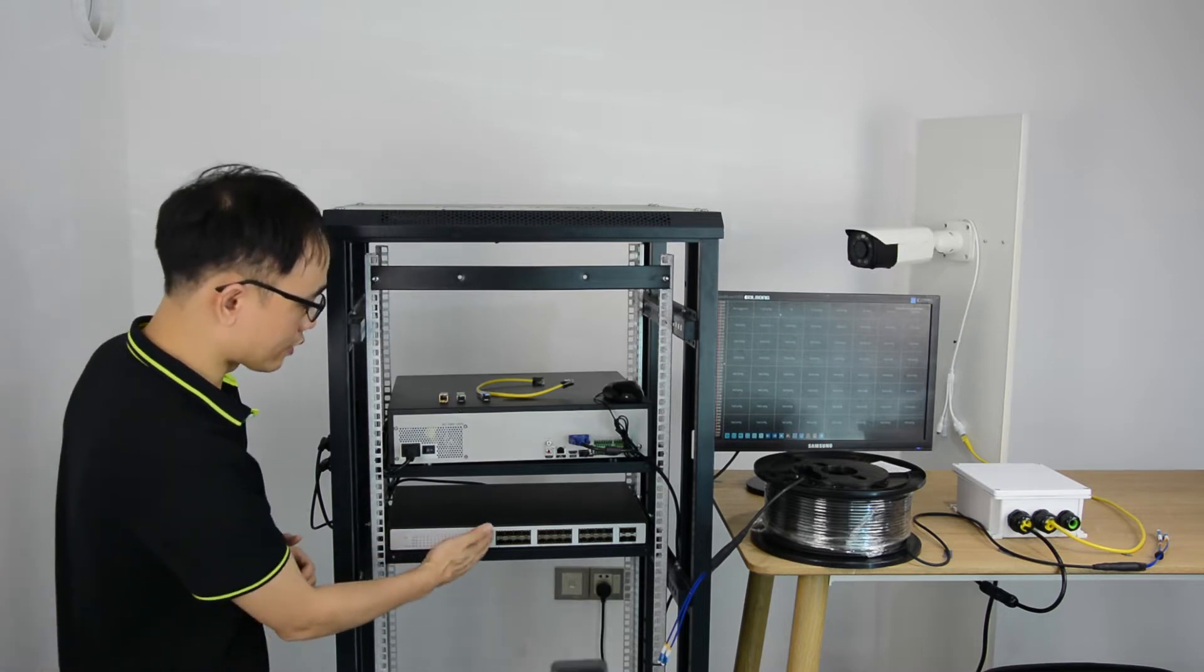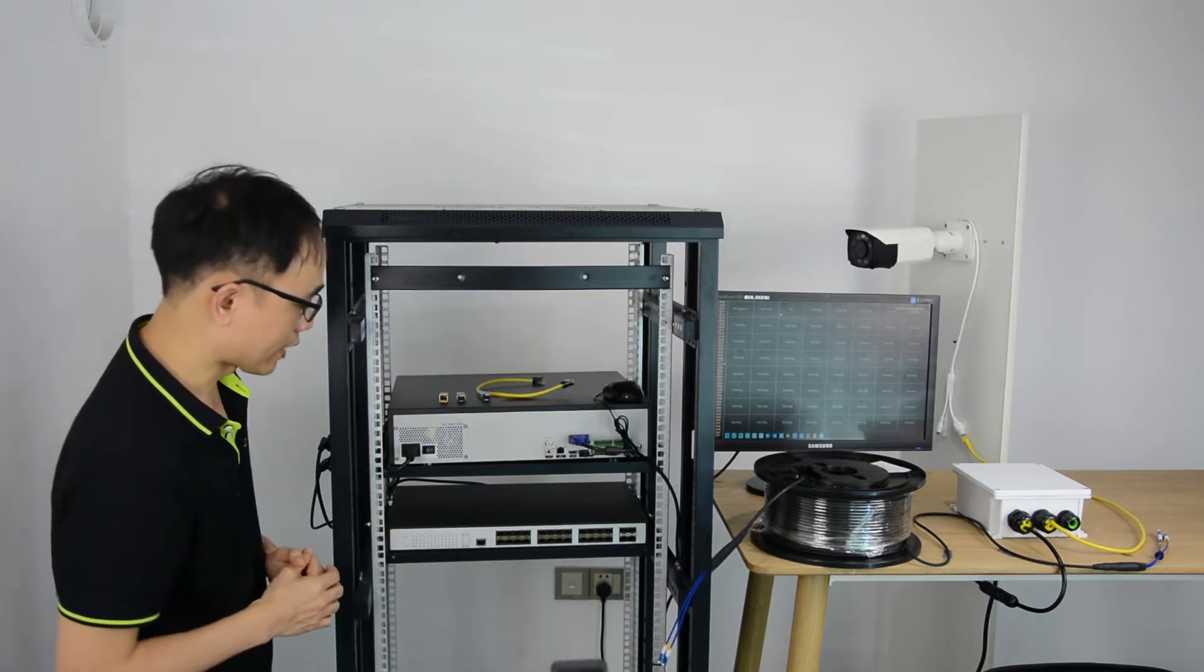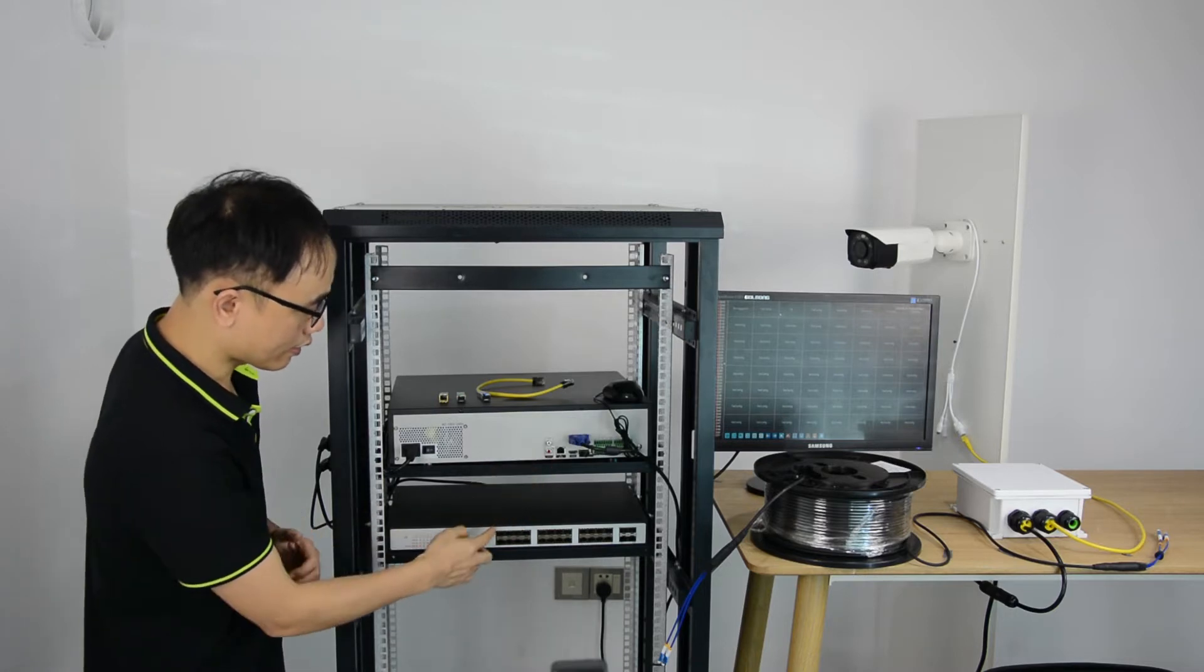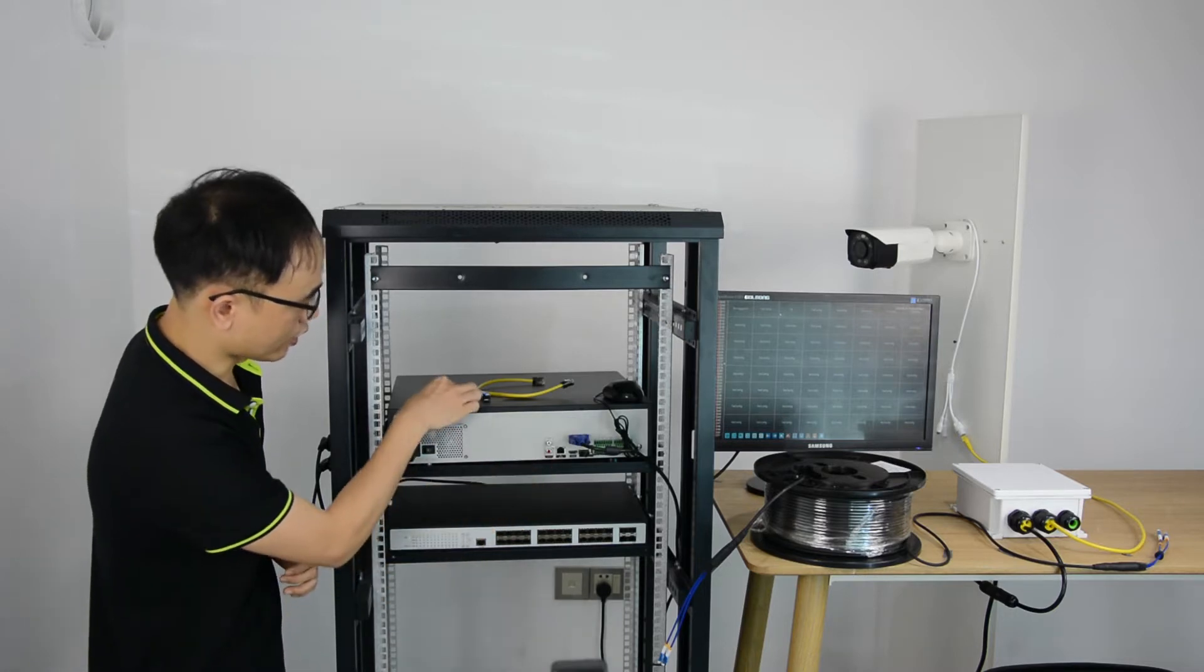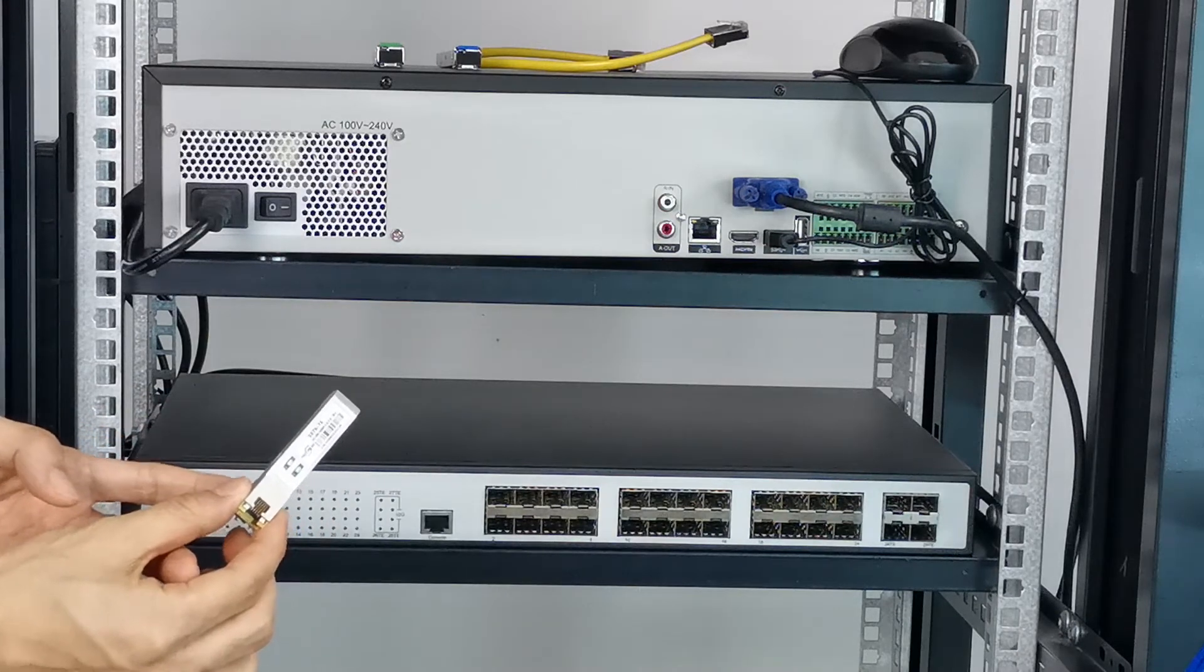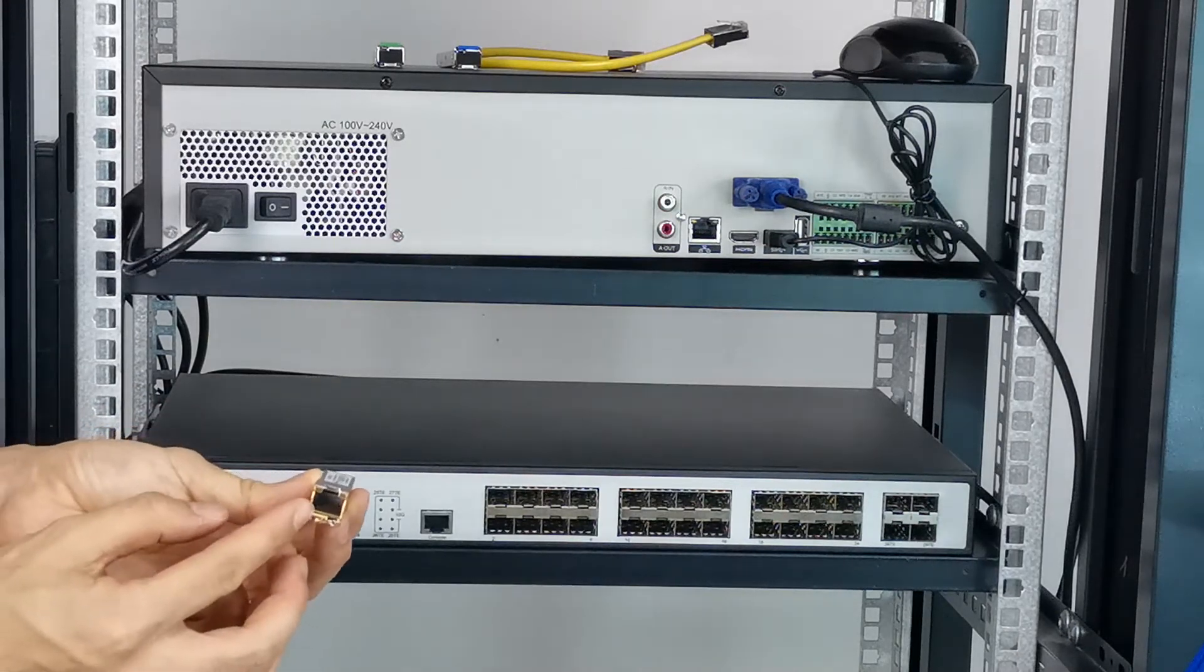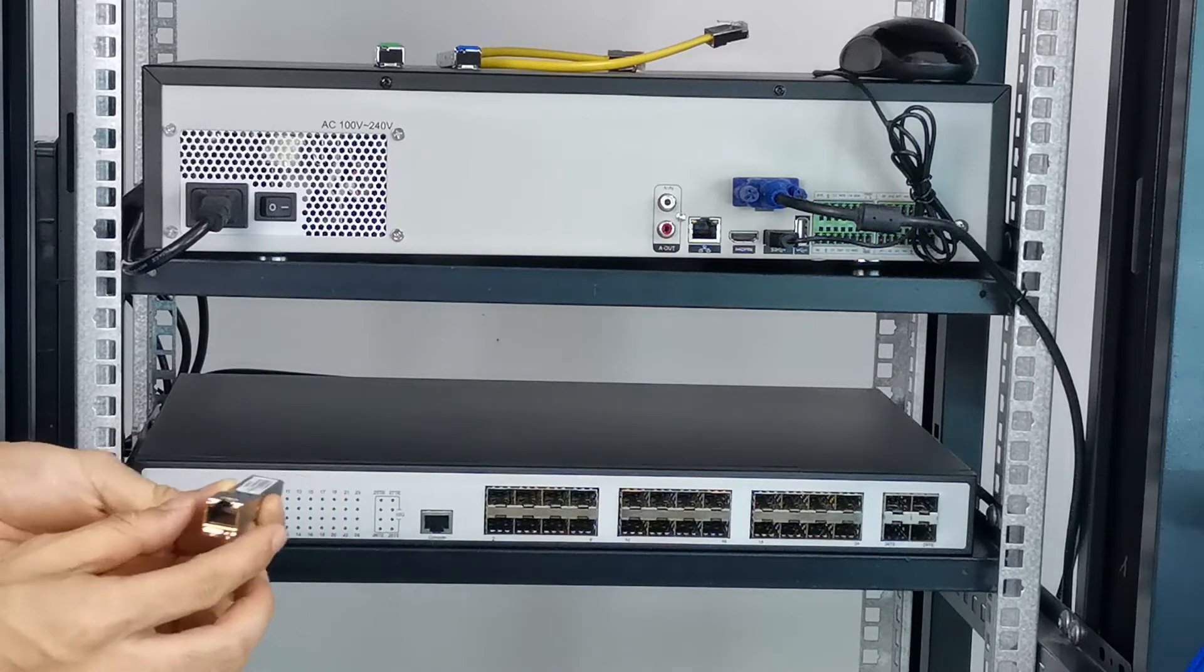You see, there is no RJ45 port for the copper connection. I have to connect the NVR to the switch. So here, I use the fiber optic to copper adapter. It will provide me the RJ45 port for the NVR.